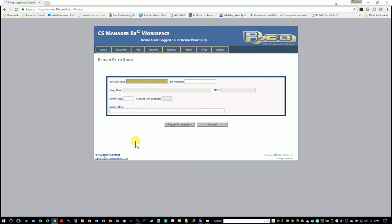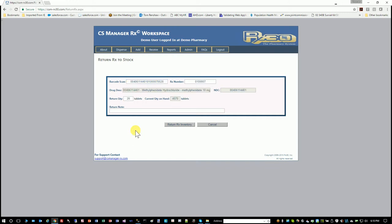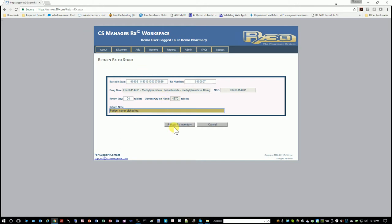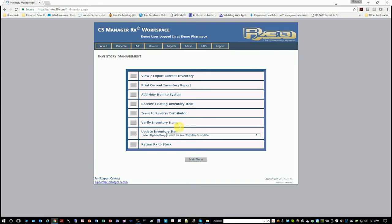Return to stock. Let's say you fill the C2 and the patient didn't pick it up. You would scan the label on the bottle, just like you do when you're issuing it. It'll populate with all of the data elements, and you put in a note—patient never picked up. And return it. And that's all you need to do there. So this is inventory management. It's all pretty straightforward.